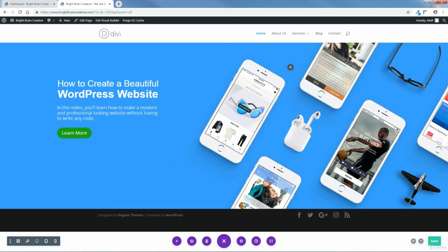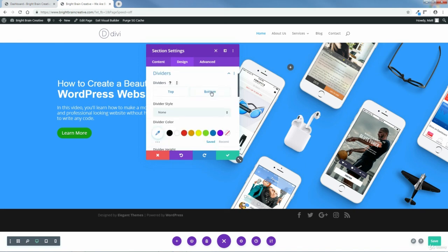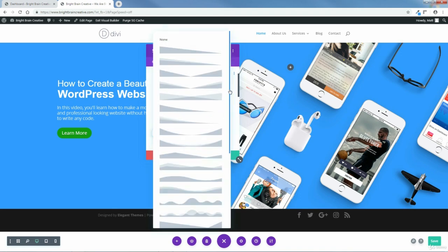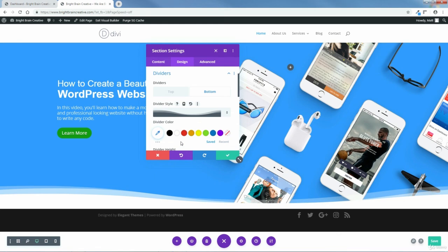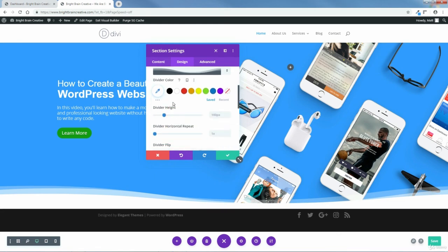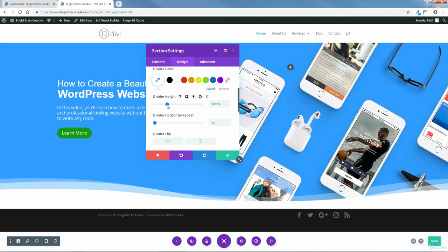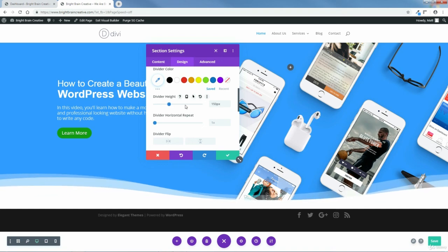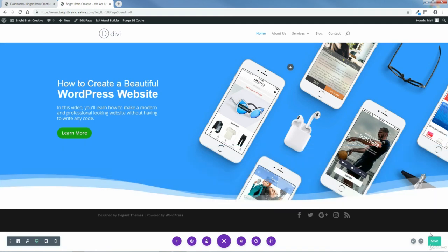Next I want to add a divider. I'll click the gear icon in the section module, go to Design, then Dividers, and open that up. I want to put the divider on the bottom, so I'll click Bottom. Here I'll choose a divider style — Divi has tons of dividers, they give you a very long list. I want to choose a wave divider. I'm going to keep the color as white, but I want to change the divider height to make it a little more wavy — I'll drag it to 150. I don't want to flip the divider, so I'll save the changes.